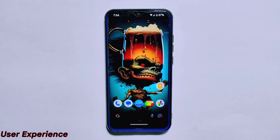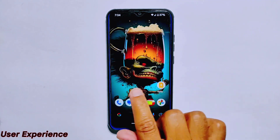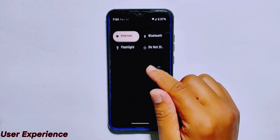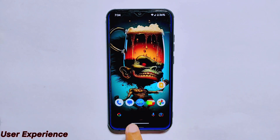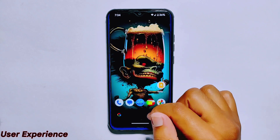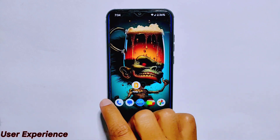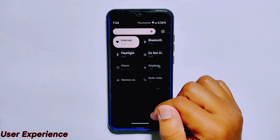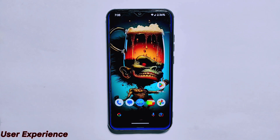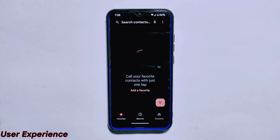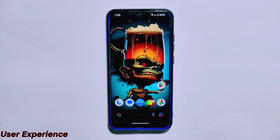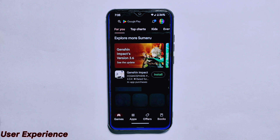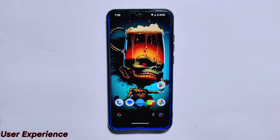The user experience on Evolution X ROM is impressive. The interface is clean and clutter-free with minimal pre-installed apps, making for easy navigation. In my experience using the ROM, I found it to be highly responsive with no lags or slowdowns while swiping and scrolling. The app opening and closing speed is also noticeably fast. Overall, the user experience on Evolution X ROM is smooth and seamless.